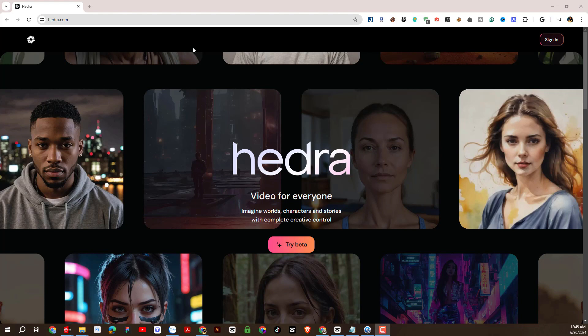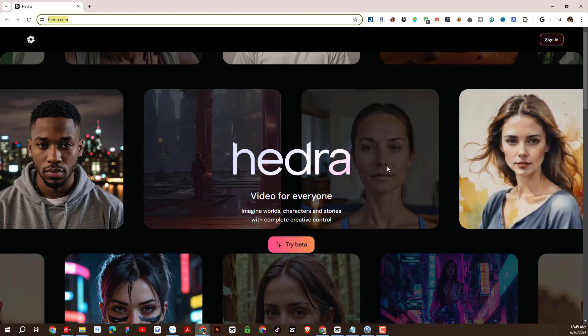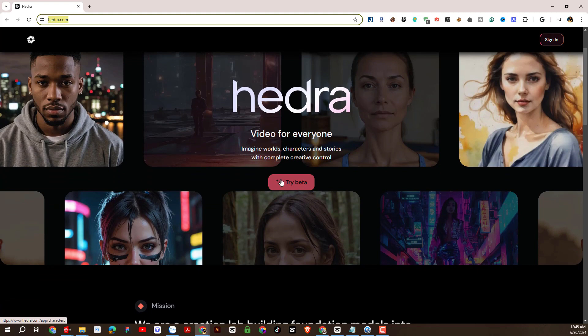Hedra AI is a major improvement over previously available avatar AI generators. The site is currently in beta, which means you can use it for free. We will register an account by clicking try beta.